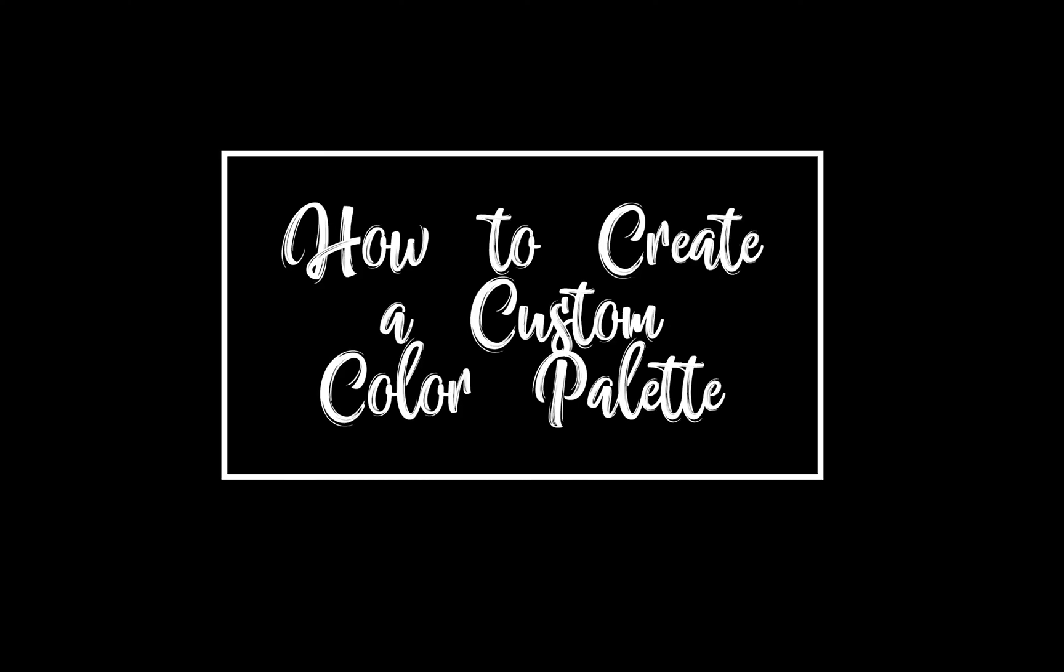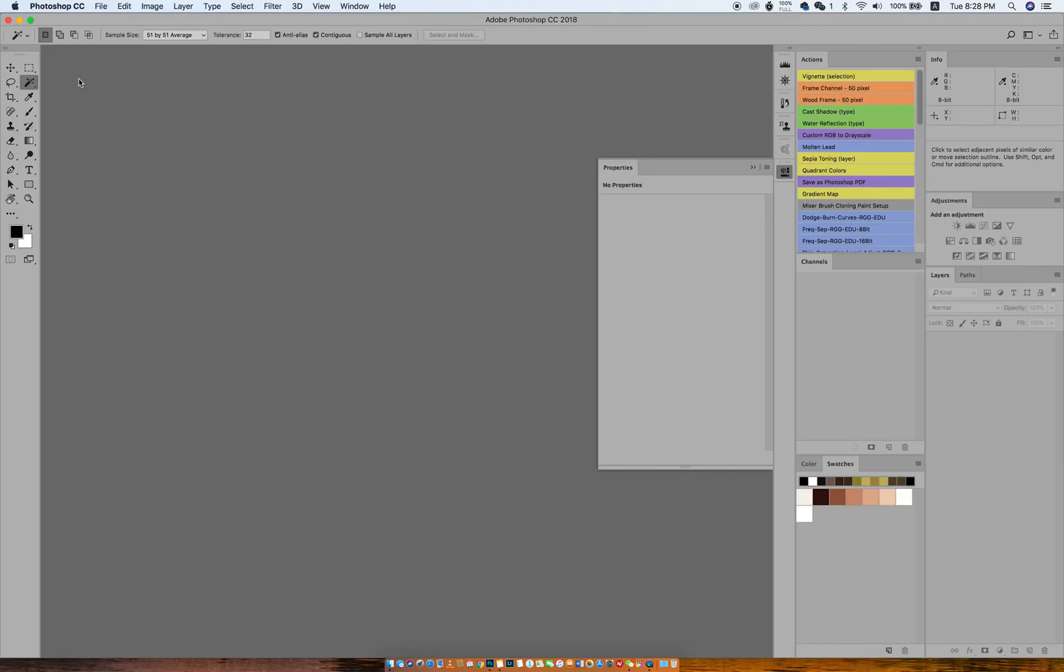Welcome to today's tutorial. I'm going to teach you how to make your own custom color palettes. This is very easy and simple, and I think everyone can do it.